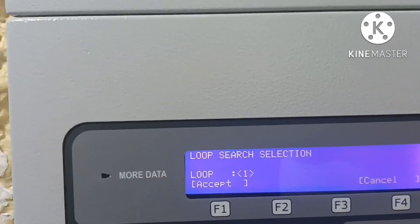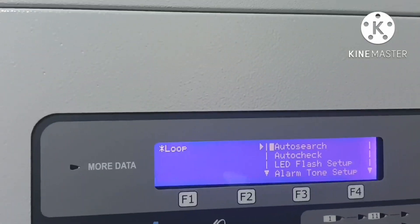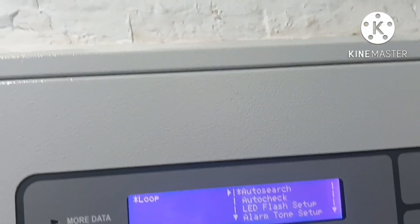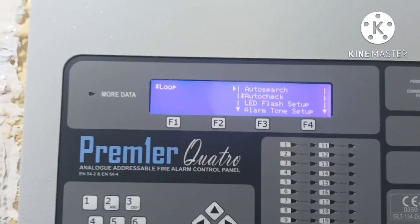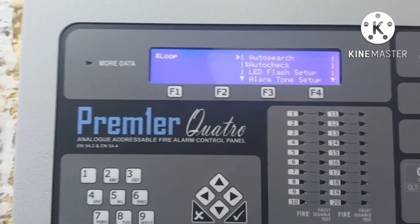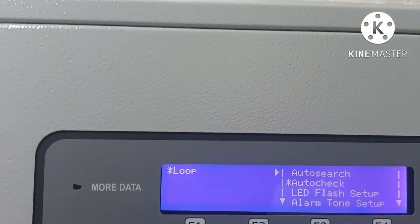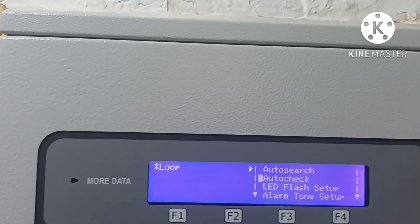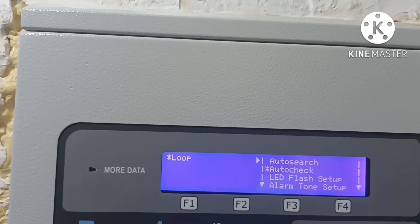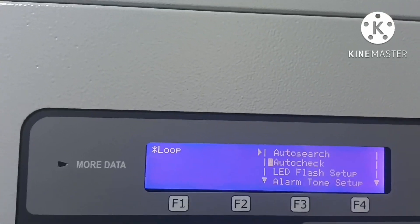Now the main thing I am showing you is auto check. What is auto check? If you have any open loop or short loop in the panel, it will show you which loop is open or short circuit. It will indicate loop one or loop three as open or short, so you go into auto check to investigate.